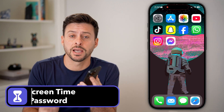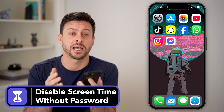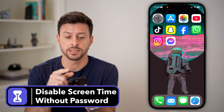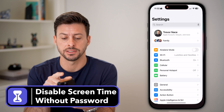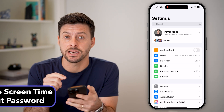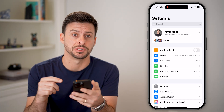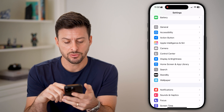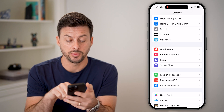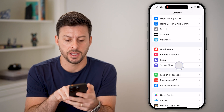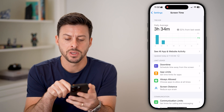Here's how to turn off screen time without the password on your iPhone. Let's head into the settings and go into the screen time section. Scroll down until you get to screen time and tap on that.